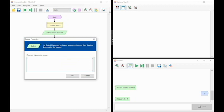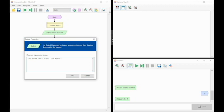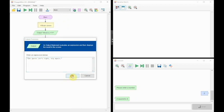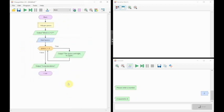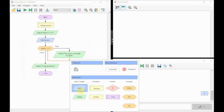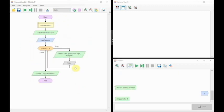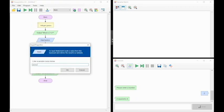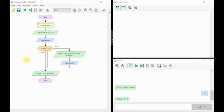So we're going to write that in as 'the guess isn't right' and encourage them to try again. We're going to let them input again to the same item, and let's try that.